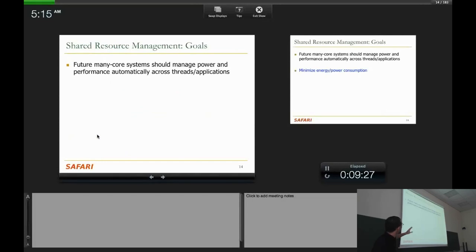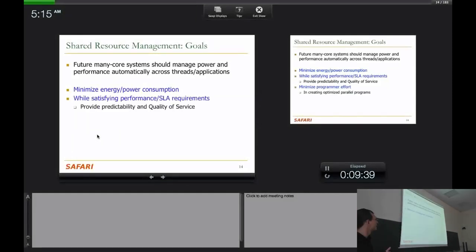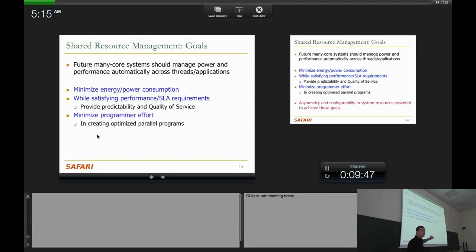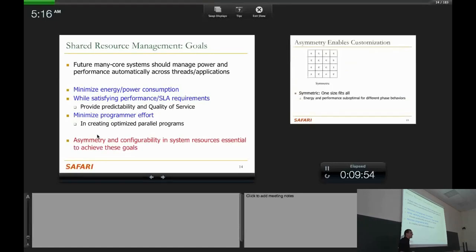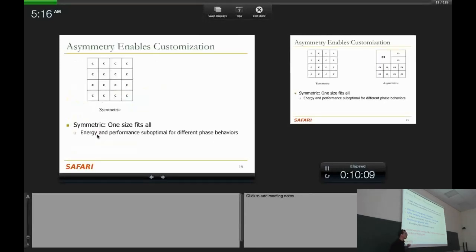Future many-core systems should match power and performance automatically across threads and applications. There are three goals: first, minimize energy and power consumption to improve scalability; second, satisfy performance requirements or SLA requirements of different tasks to provide predictability and quality of service; third, minimize programmer effort in creating optimized parallel programs. To enable all of these at the same time, asymmetry and configurability in shared resources are essential.